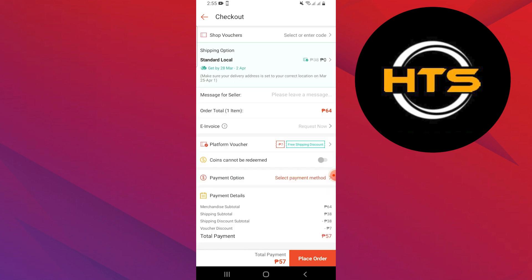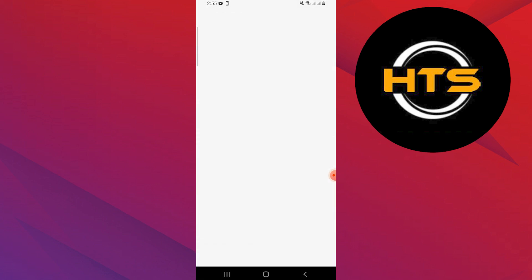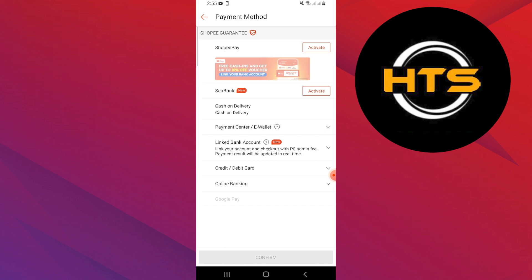Next, scroll down and tap on the Payment Method option. Here, tap on the plus icon or Add Payment Method option.